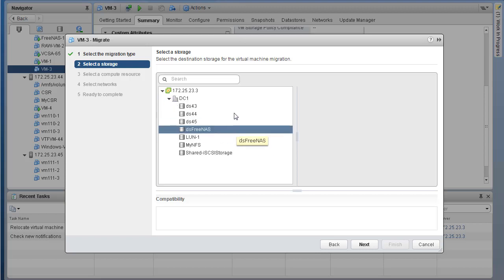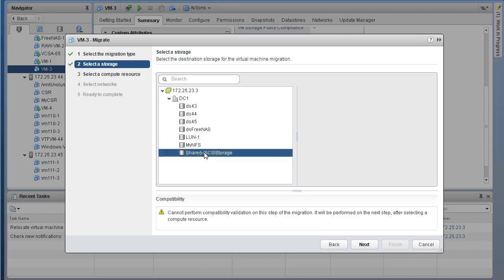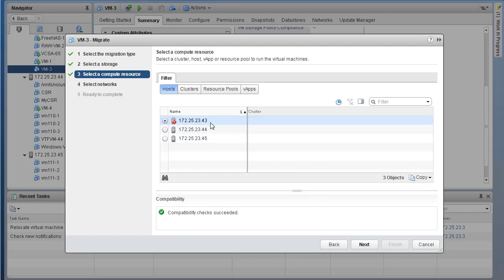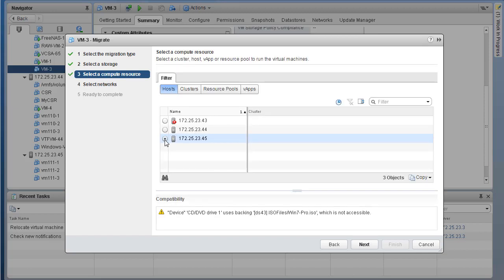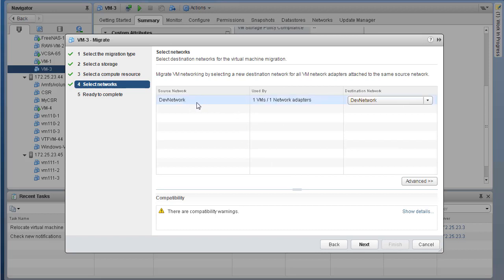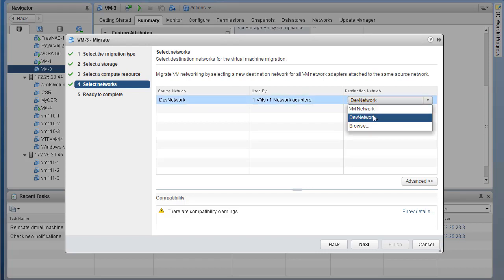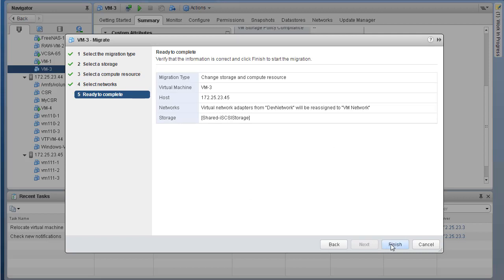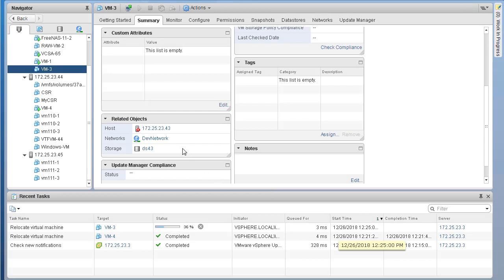Select the data store we want to migrate to. Then click next. Now select the host where you want to migrate this VM. Currently it's on host 43 - let's migrate to host 45. We're presented with a compatibility warning about an ISO-backed datastore, which is okay. Click next. In terms of destination network, the source VM is in the dev network. On the destination, let's change the network from dev network to VM network. Once everything looks good, click next. Review all the information and click Finish. It will take a few minutes for both storage and host to migrate.